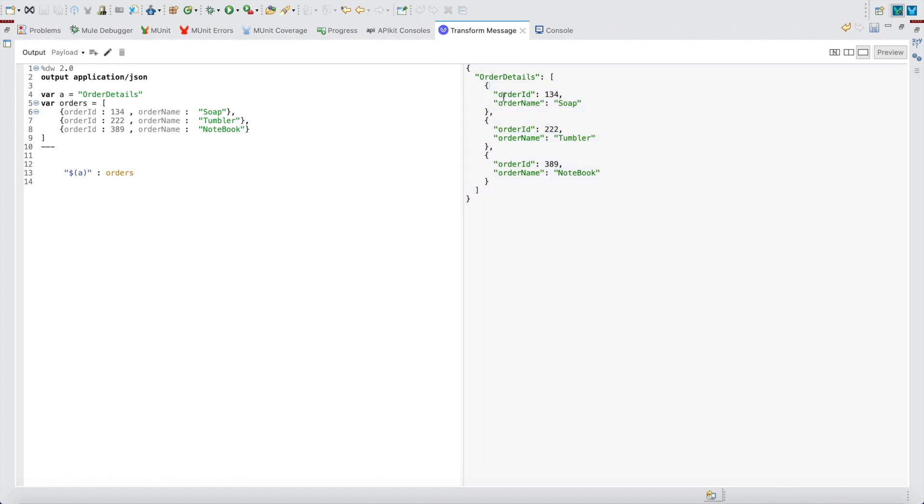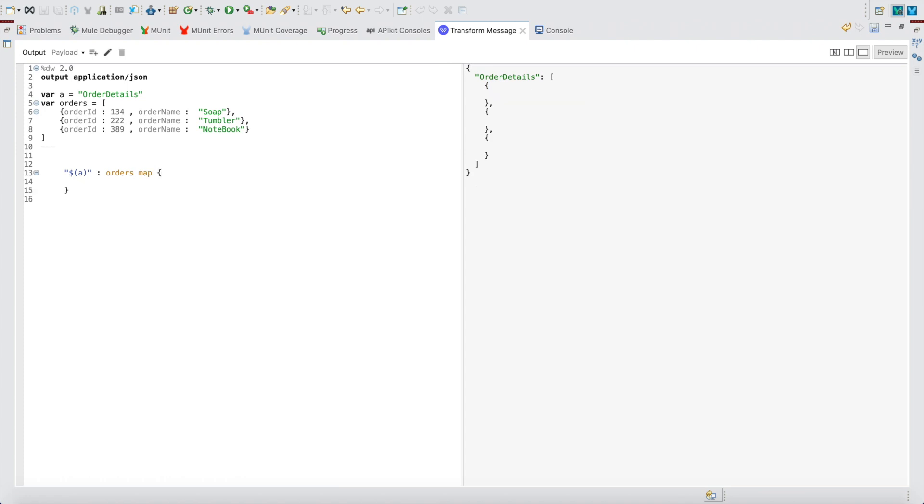I have orders which is an array of objects. I don't want something like order_id name, order_id name. I want something like 134 colon, 222 colon tumbler. So how to achieve that? Orders map, you have to use dollar.order_id colon dollar.order_name. Here it's giving error, erroring out. Why?